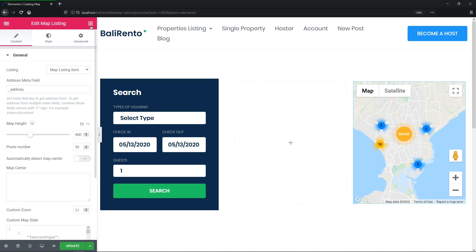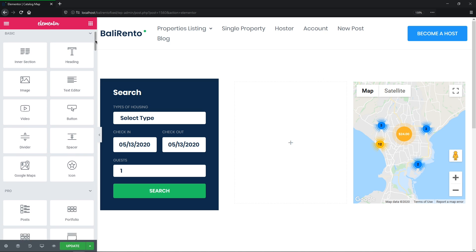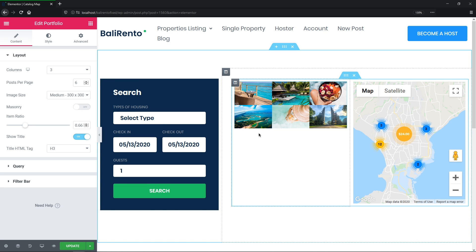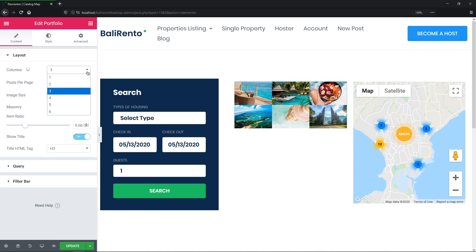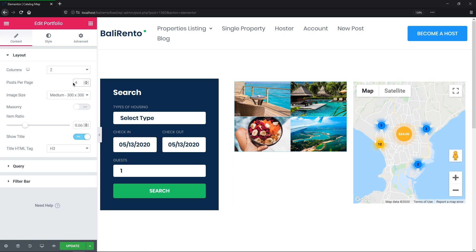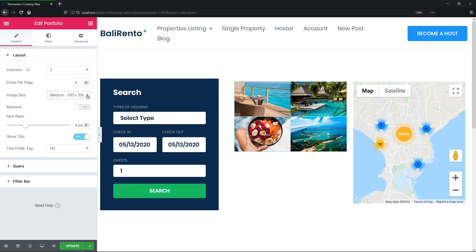So now let's add the Elementor Pro Portfolio widget to the page as well. Okay, I want it to show two columns and four posts per page. Now the image size will be the same. Okay, I don't want it to be masonry, and I do want it to show the titles of the posts.